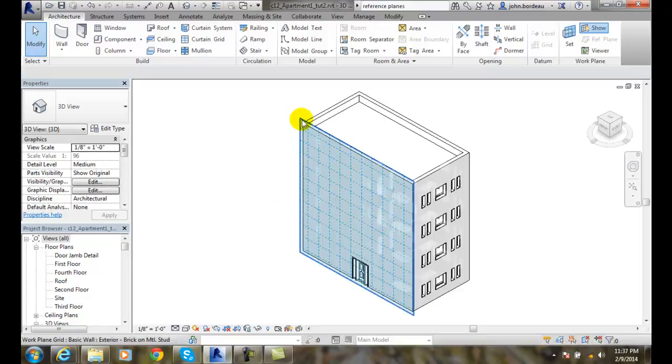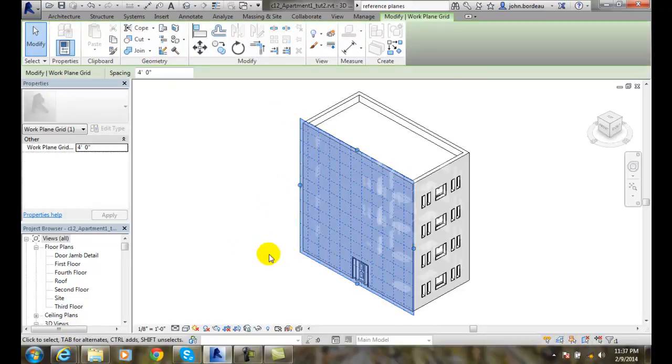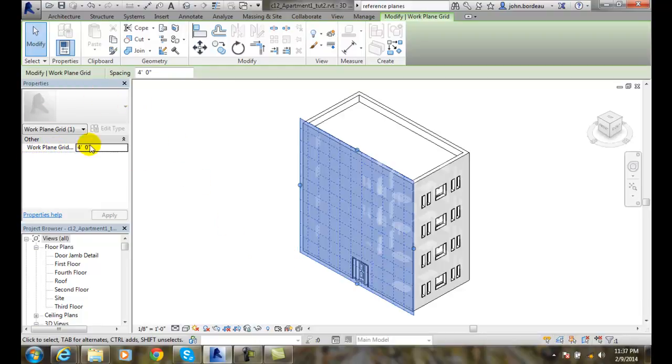If I select that work plane, now it's selected and I'm over here in my properties. I have a work plane grid and I have a 4 foot grid.